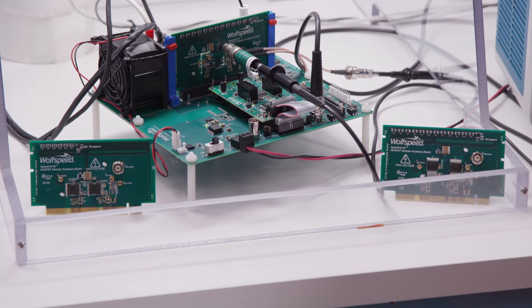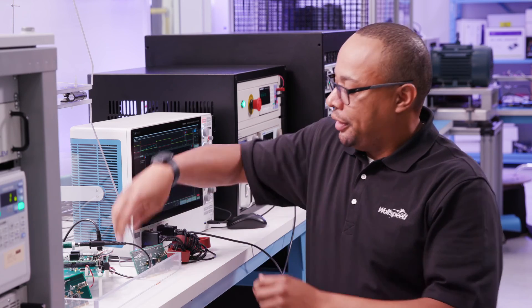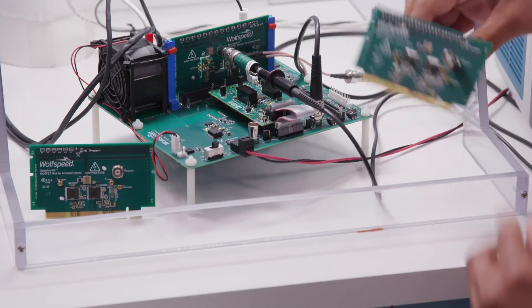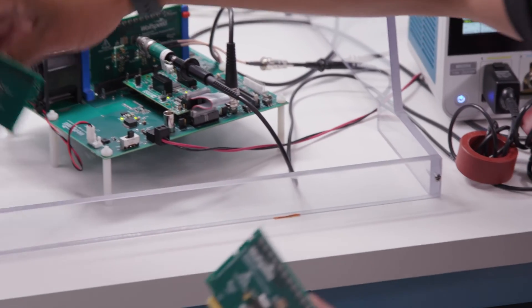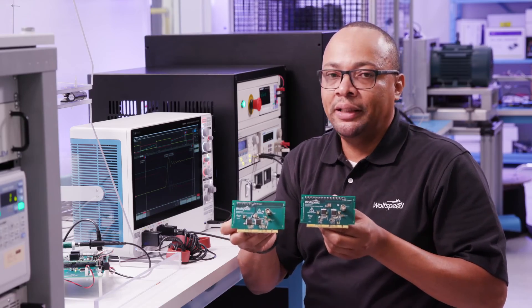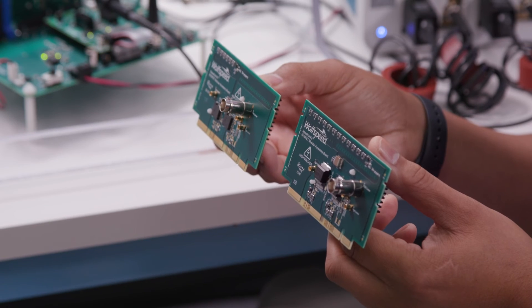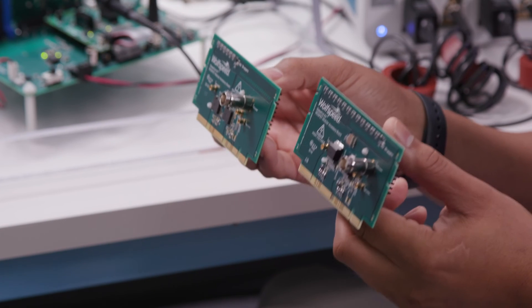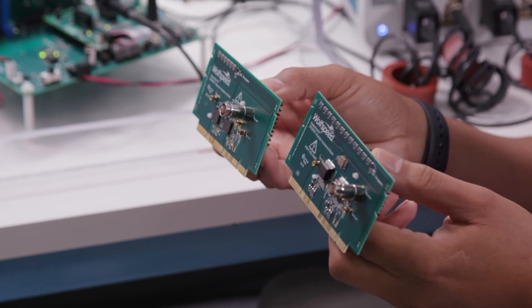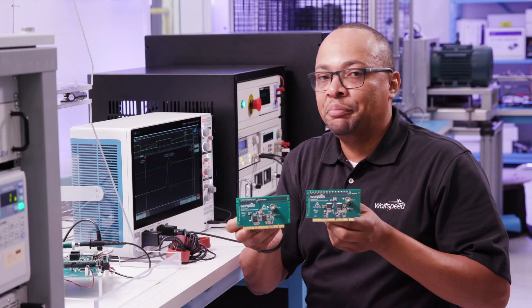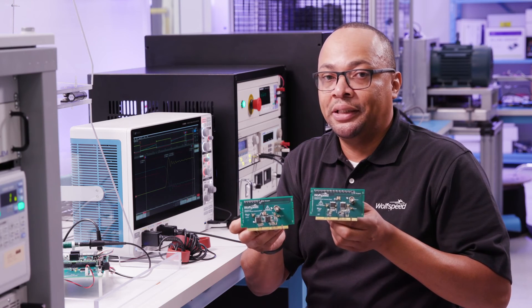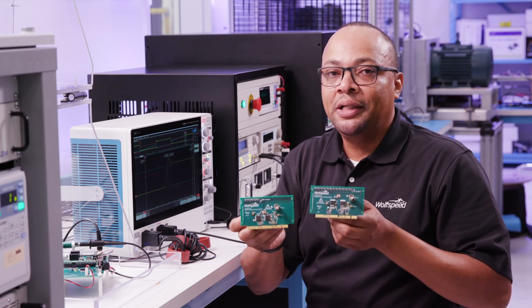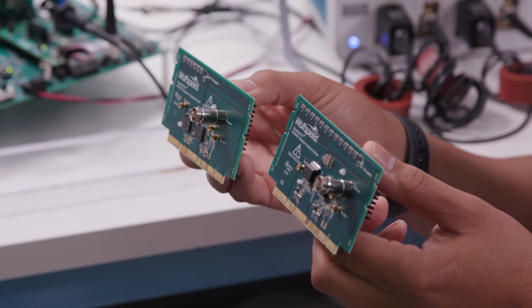So up until now, we've been taking all the measurements on a TO247 four-lead package. But one of the major benefits of the SpeedVal kit, it allows you to make comparisons between completely different packages. Here we have a couple power daughter cards with different surface mount packages. One of them is a TO263 seven-lead, and the other is a TOLL package. And this allows you to swap out different devices in completely different packages, and it allows you to take these measurements and figure out which one works best for your system.